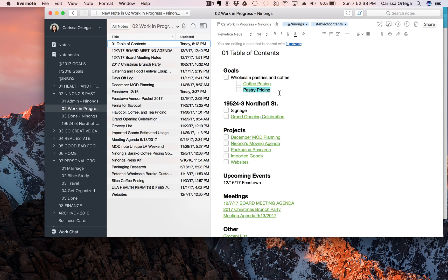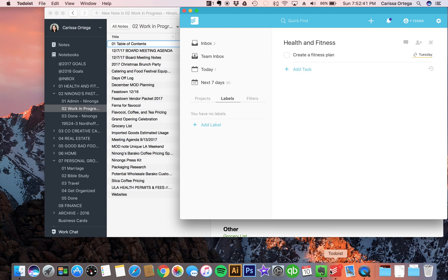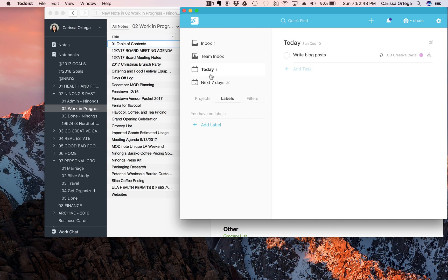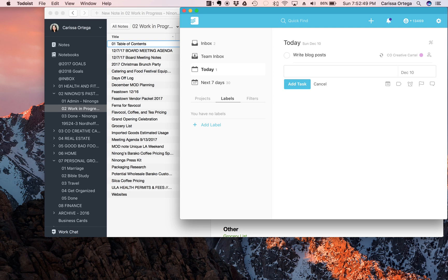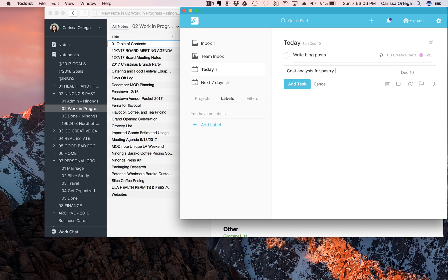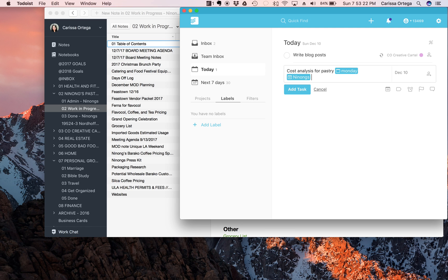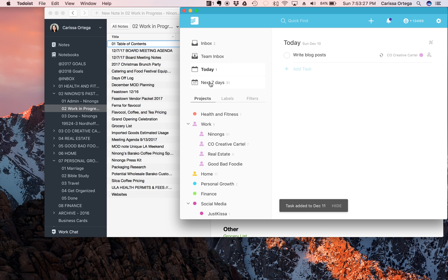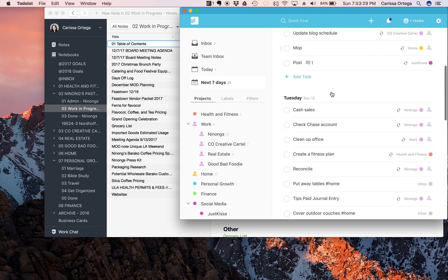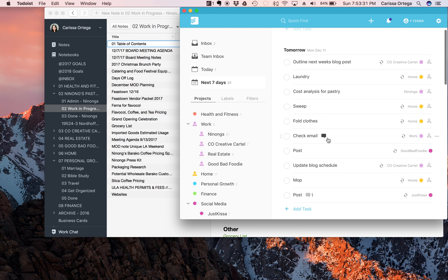So once I put that into Evernote, then what I do is I go into Todoist. So from here I'll click on Todoist. If I'm in the today view, if I hit A on my keyboard, it'll automatically open up a new task. And then I'm just gonna type in cost analysis for pastry. And then I'm gonna put a due date - I'll say Monday - and see how it already turned blue? That means it's gonna set a due date automatically for you. And then if I put hashtag and I start typing Ninong's, it'll already categorize it, and then I hit add task.